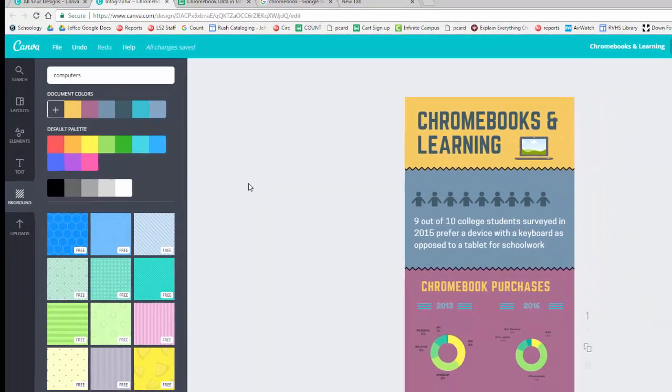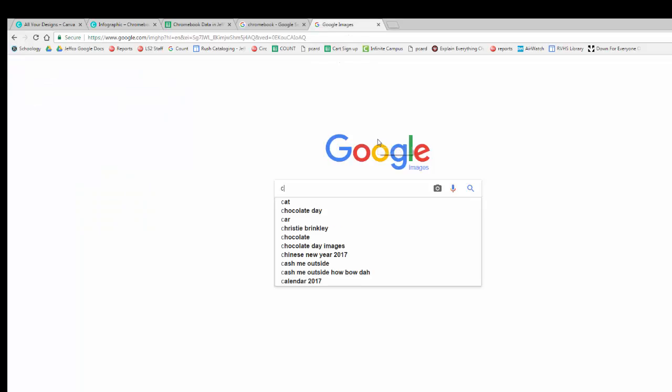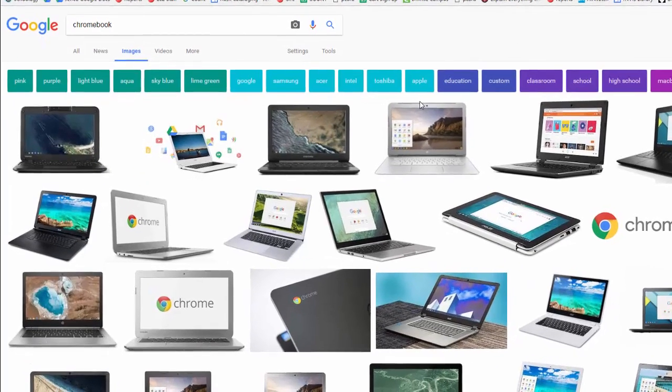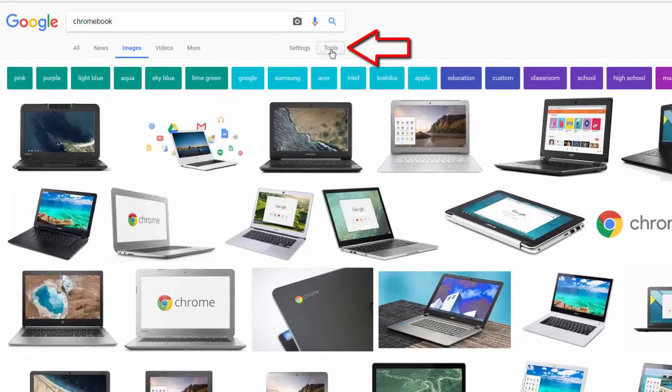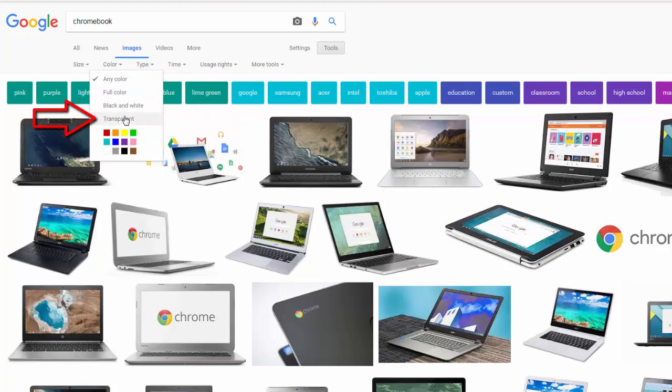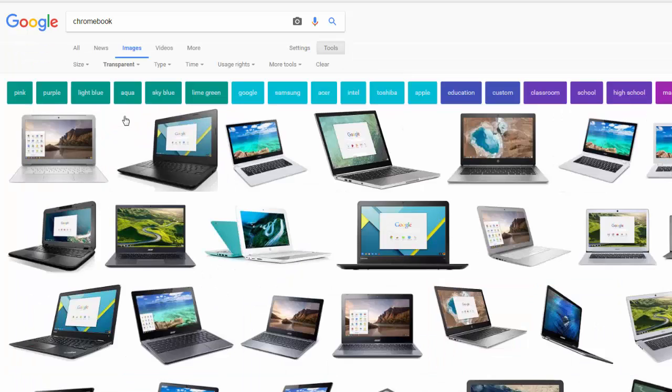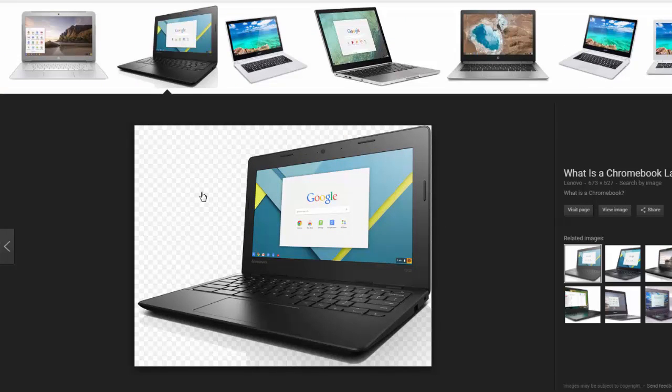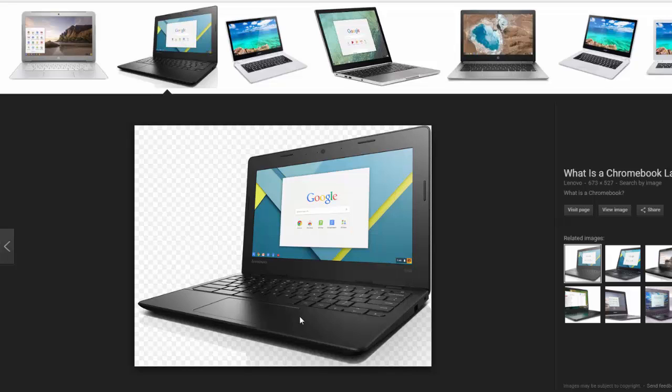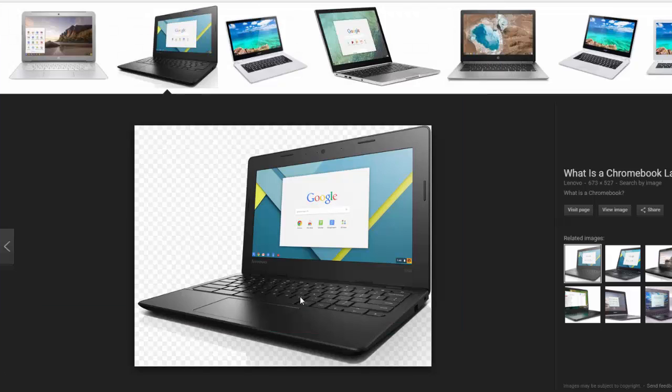Now let's talk about adding your own graphics since so many of them cost money in Canva. I'm going to go to Google Images and search for a picture of a Chromebook. My infographic's background is not white, so I'm going to use the tool button here and then change the color to filter just for transparent images. This gray and white checkerboard background means that an image's background is transparent. Right click to save it to your computer if you want to include it in your infographic.